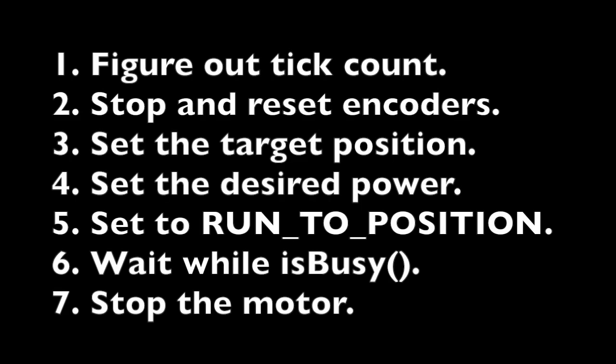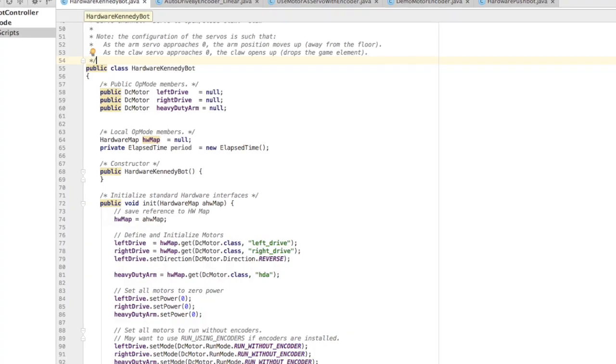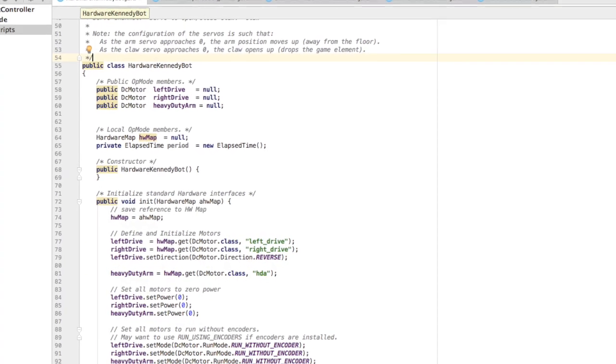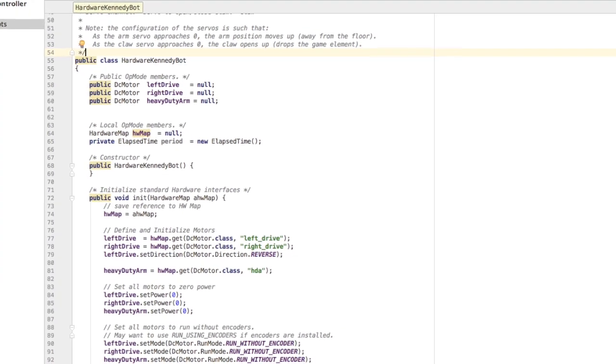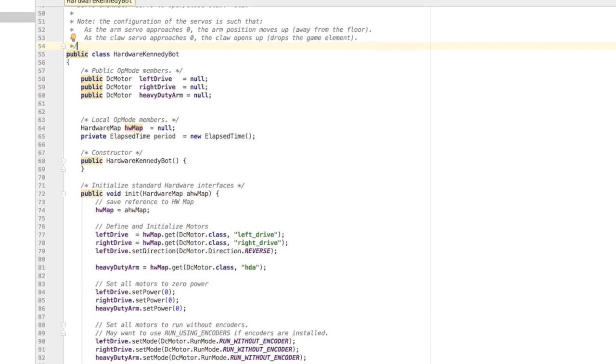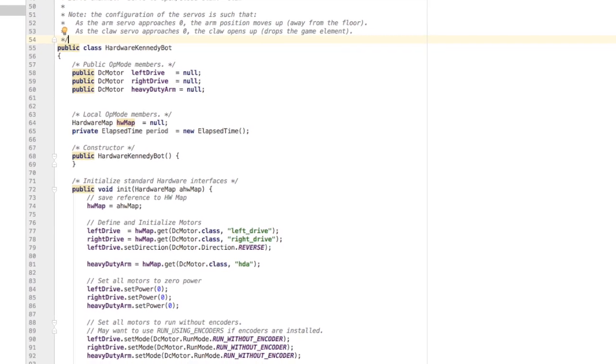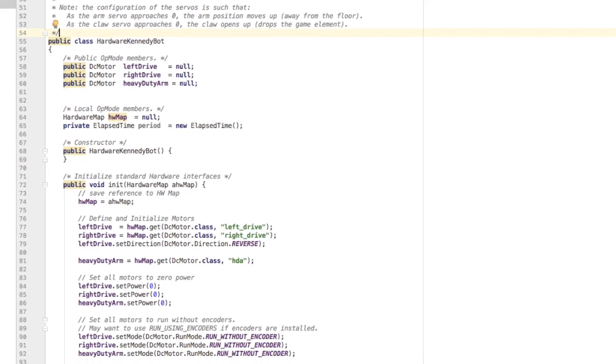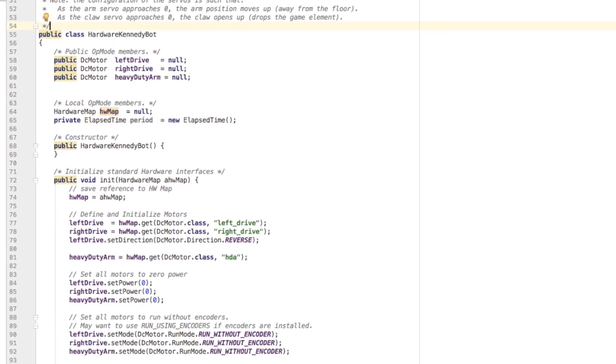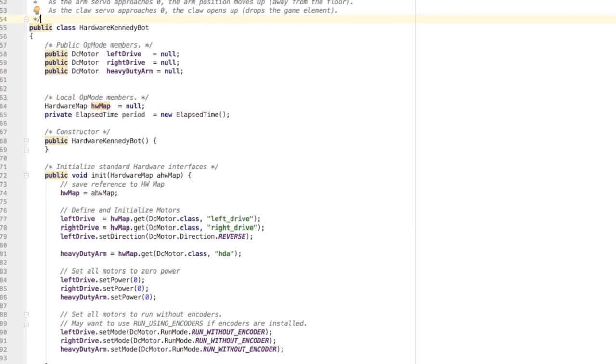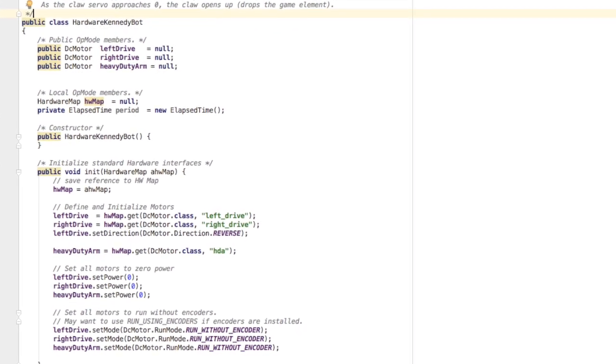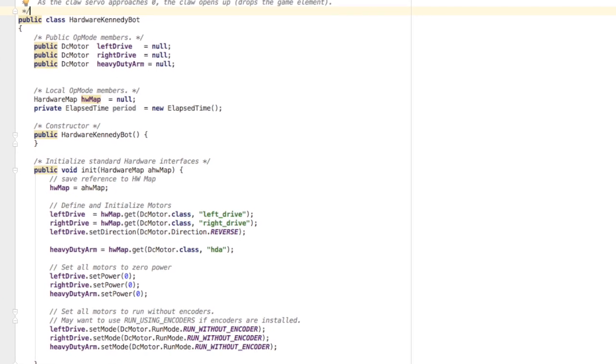The steps to programming the encoders to make it drive a particular distance are the same steps that you would use to program an arm to act like a servo. I'm not going to do anything special with my hardware code. I'm just going to create and map my motors. I'm even going to say that they're going to run without an encoder.